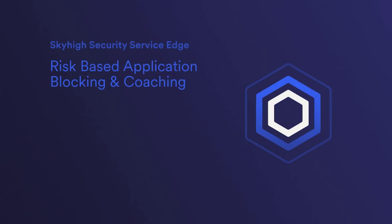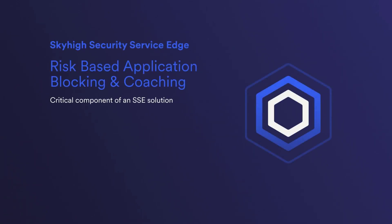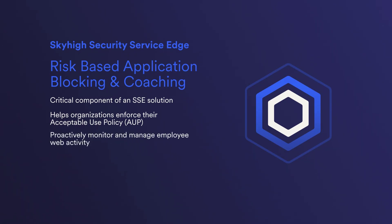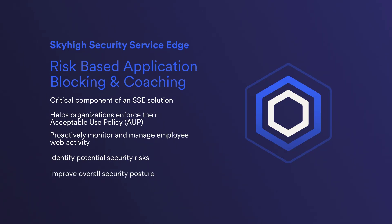Risk-based application blocking and coaching is a critical component of a Security Service Edge solution. It helps organizations enforce their acceptable use policies and prevent employees from accessing unsanctioned websites that could compromise the organization's security. By using Sky High SSE, organizations can proactively monitor and manage employee web activity, identify potential security risks, and improve their overall security posture. Thank you for taking the time to watch this demo.